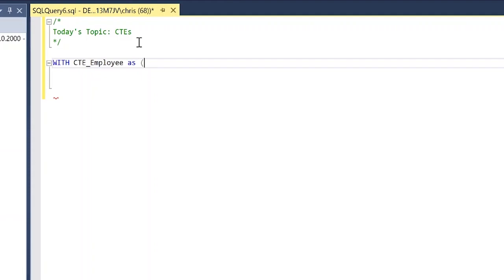So now we have WITH CTE_employee AS, then we have an open parentheses, and now we have to construct our select statement. This is kind of where we build out our quote-unquote subquery. I'm going to take in a select statement that I actually used in a previous video where we're using the partition by, so I'm going to put that in there, walk us through what that does and how we're going to use this.